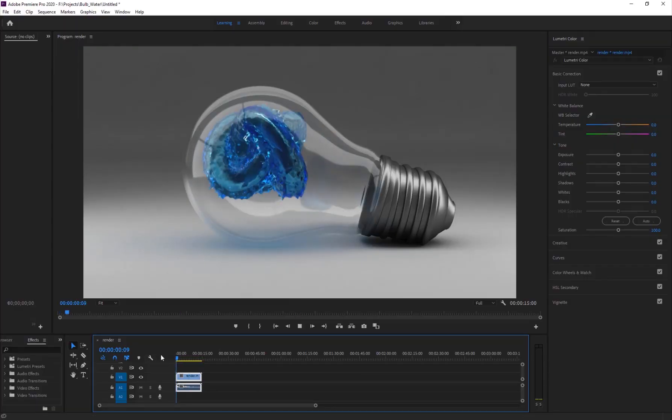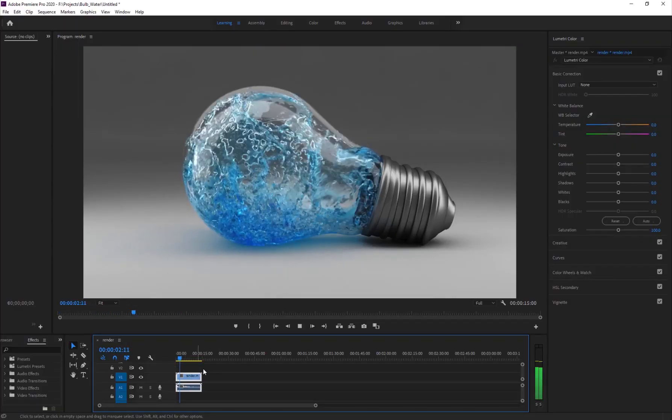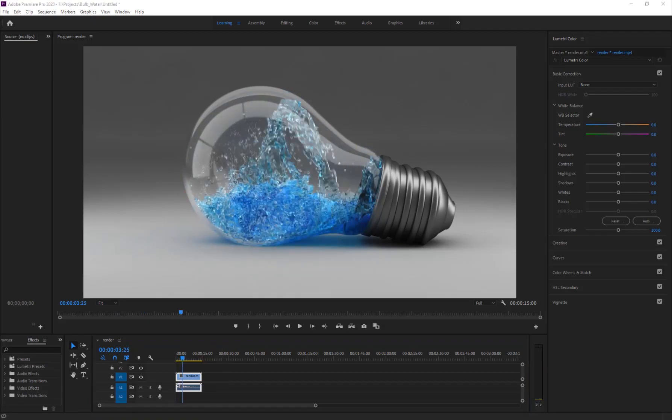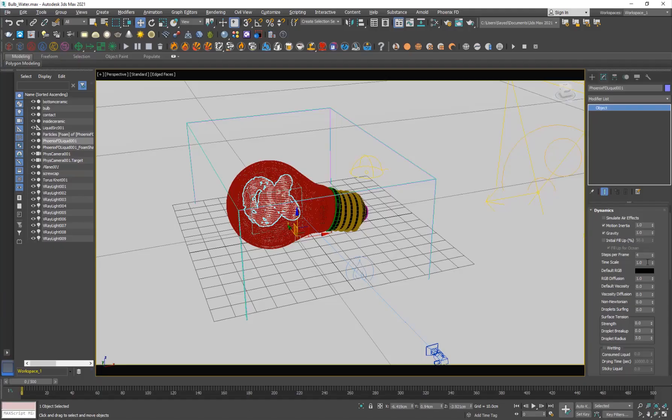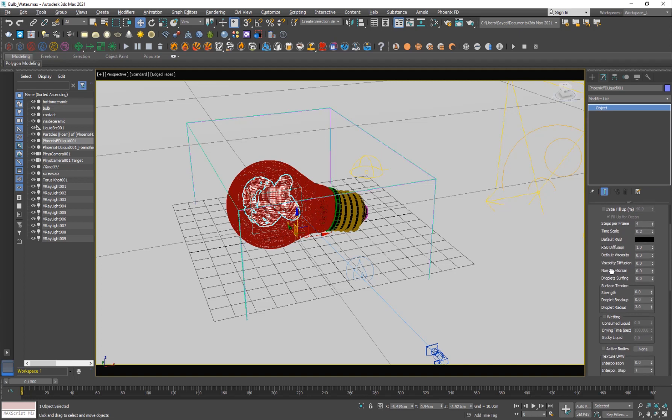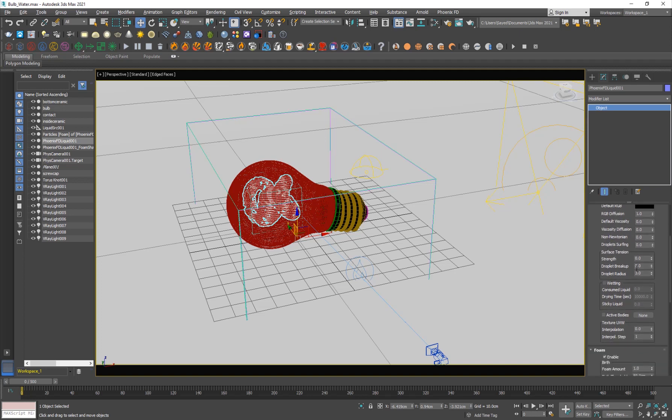For time scale, the initial sim was very fast because the time scale was set to one, so I had to slow it down. You can see it has a pretty reasonable speed. That's why I decreased it to 0.2. If you want to go even slower, you can go 0.1 or 0.05.